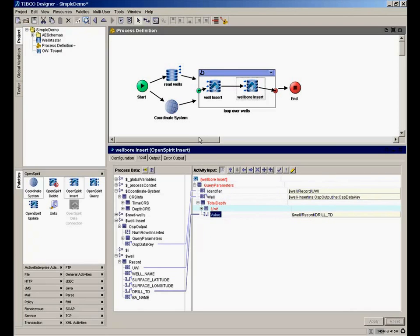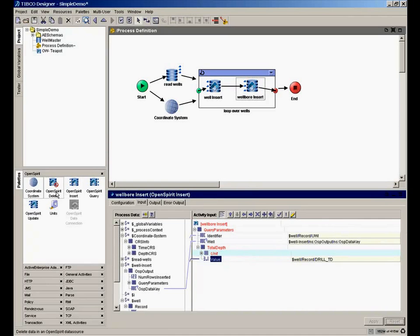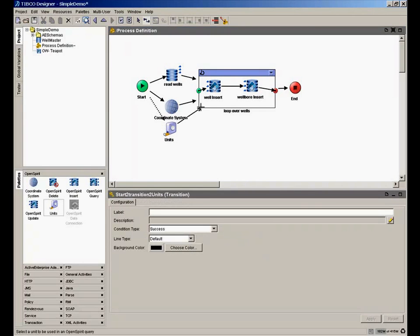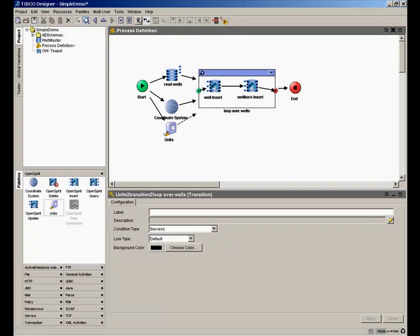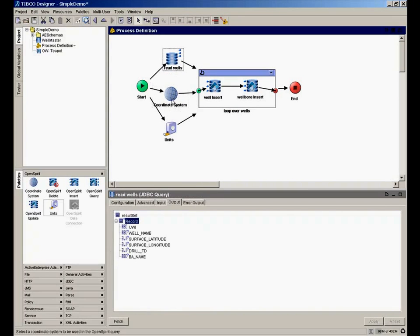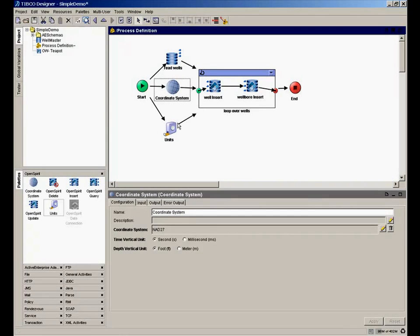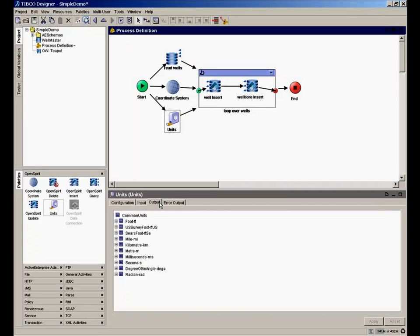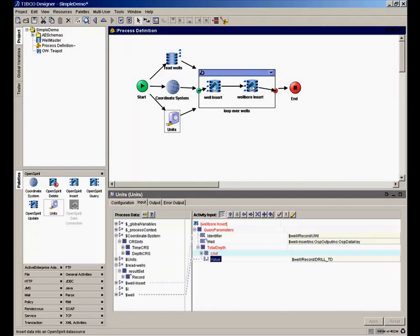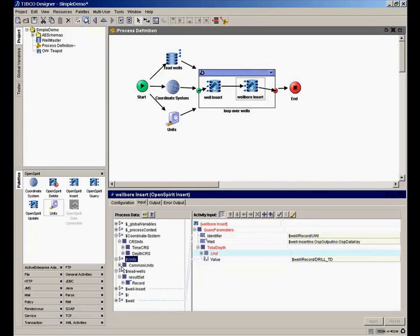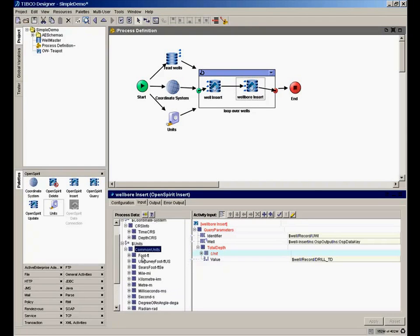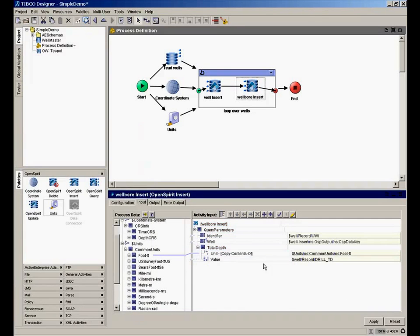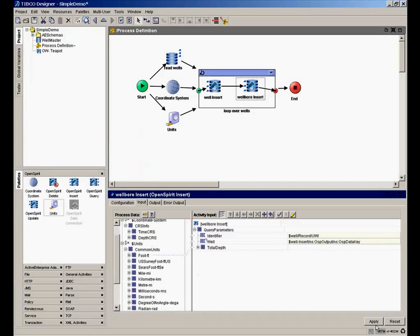Again, I'm going to bring in another activity into my design here, which is the unit activity. And I'll simply wire that in so the output of my units, which has some commonly defined units. Let's just reposition these things a little bit so it looks neater. It doesn't change how it works. We now have the units, which define some standard outputs, some common units. And we're going to pick up the foot unit. So let's go back here to the well bore insert. We need to get a unit. We'll get that from the units activity and just drag a foot in there. That leverages the OpenSpirit unit service, which describes over a thousand different units.